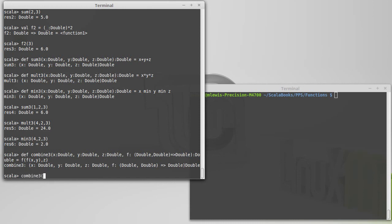So let's go back to our 1, 2, 3, and I want to add them. Well, I pass in a function that represents addition. So, x and y is the input, rocket, x plus y.